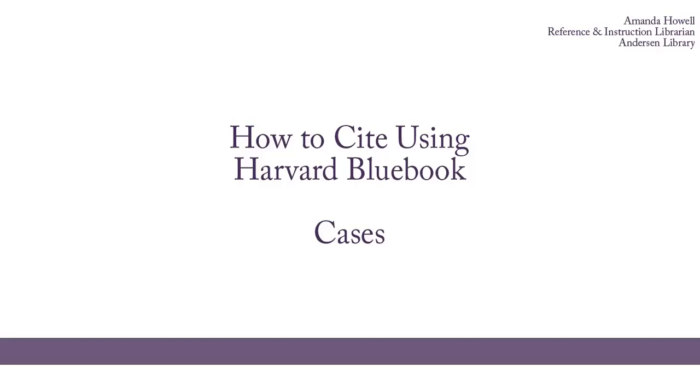In this video, I'm going to discuss how to cite cases. There will be other videos for citing statutes, law reviews, and websites. There are many other types of sources you may need to cite, in which case you should refer to the Harvard Blue Book. The Blue Book is available for in-library use in Anderson Library at the Reference Desk.